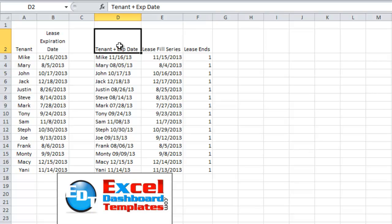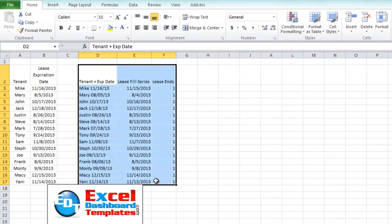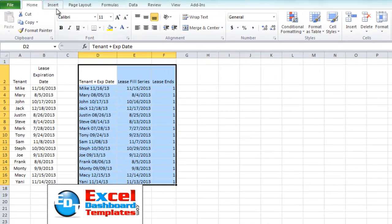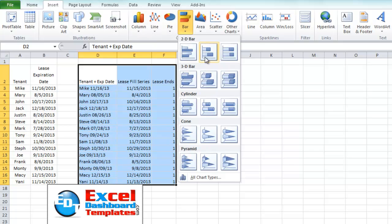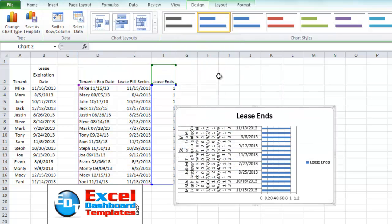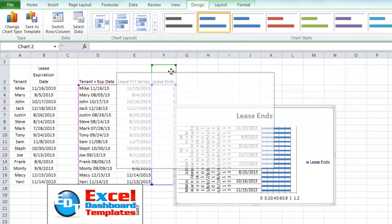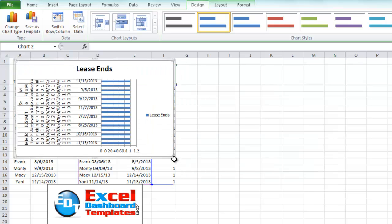So now what I want to do is chart all of this as a stacked bar chart. I'm going to go up to my insert ribbon, go up to the bar chart button, and then we have a stacked bar chart.